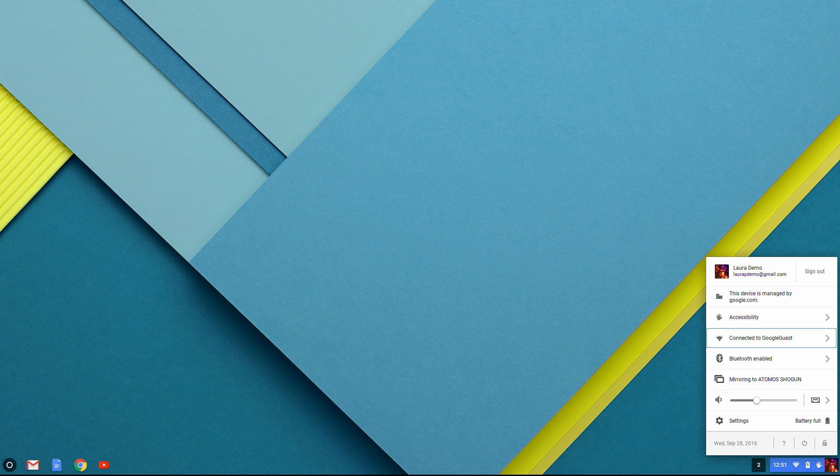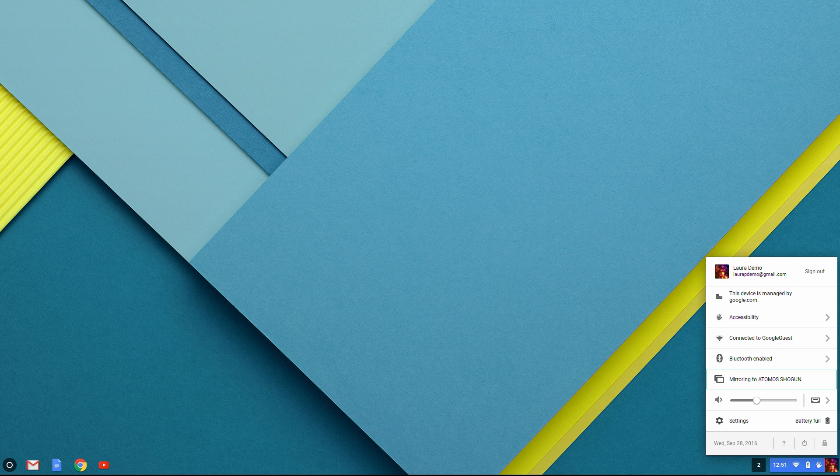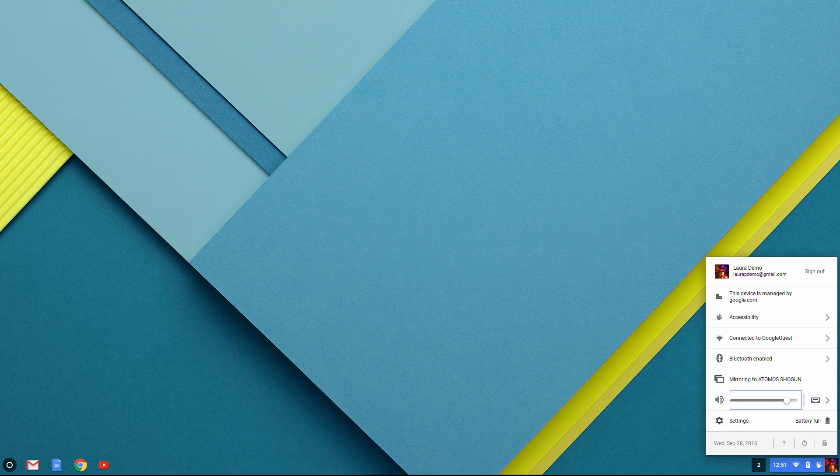I can connect to a different Wi-Fi network, or manage my Bluetooth devices, like a headset or a printer. I can adjust the audio input and output, navigate to settings, and so much more. That's the Chrome OS status tray menu.